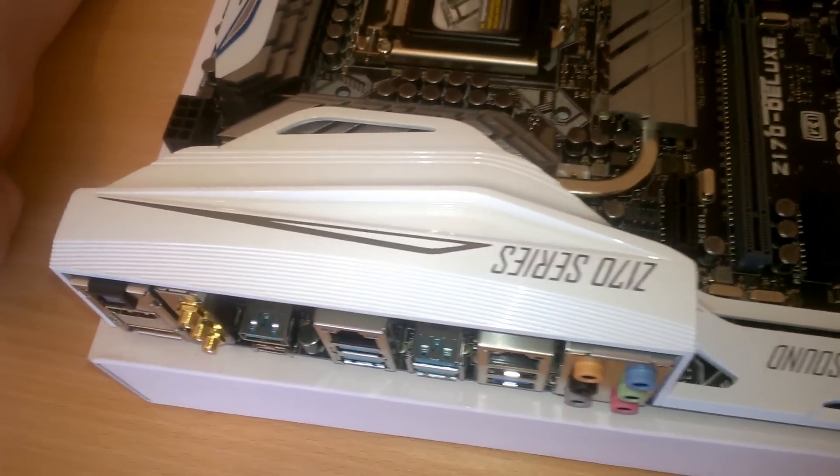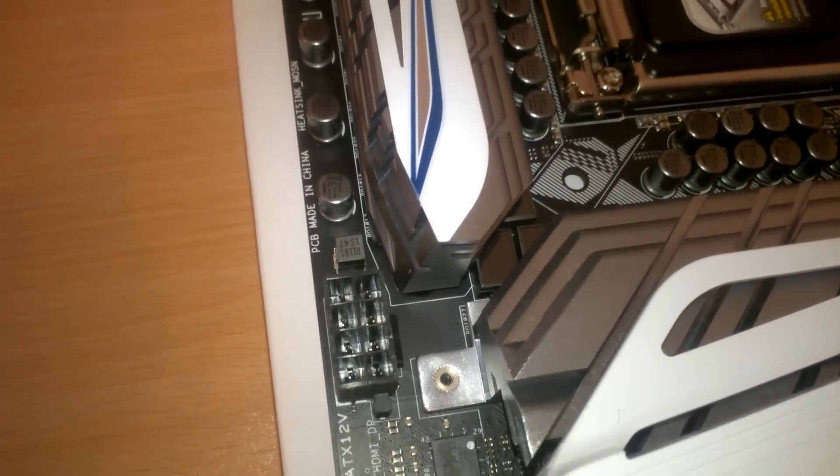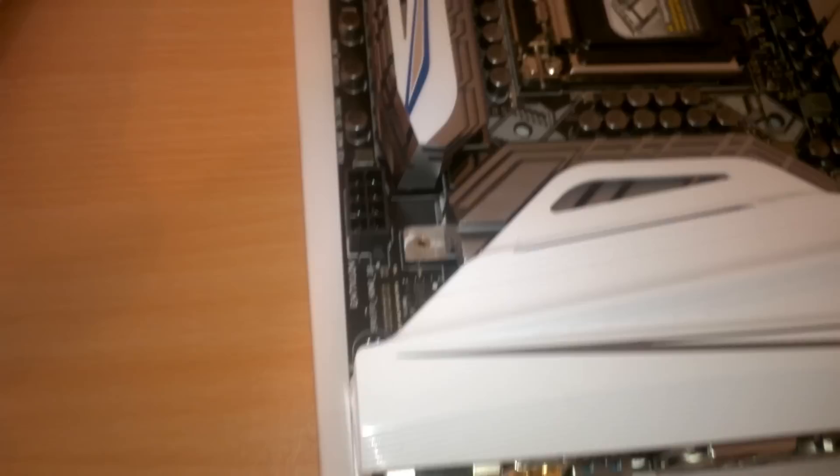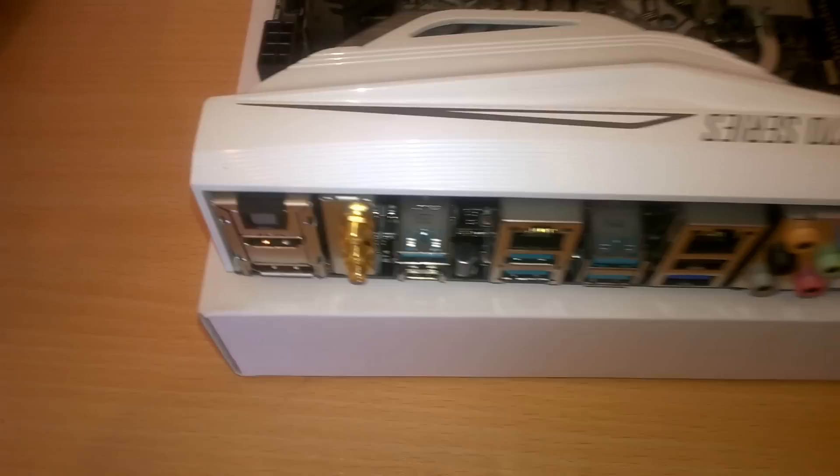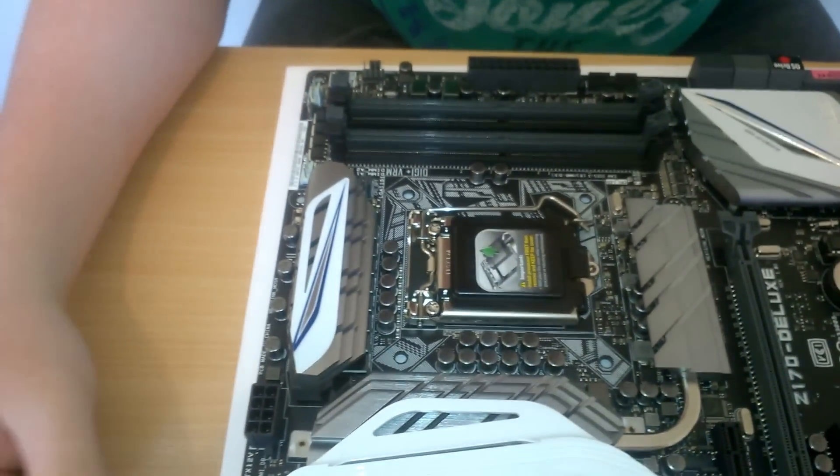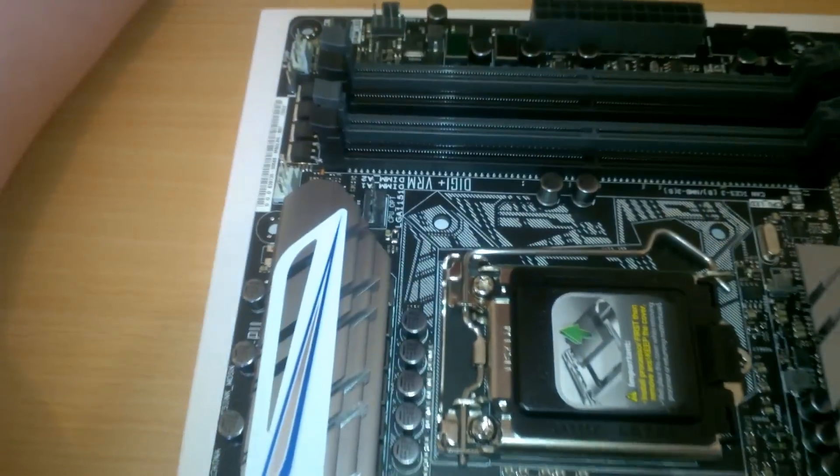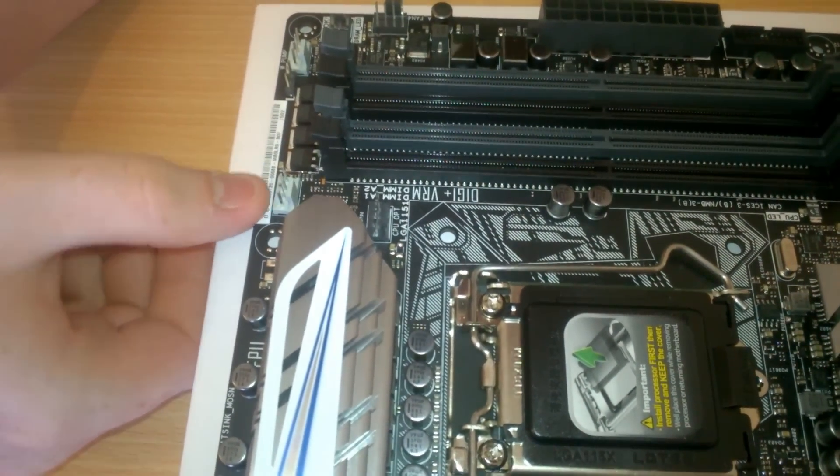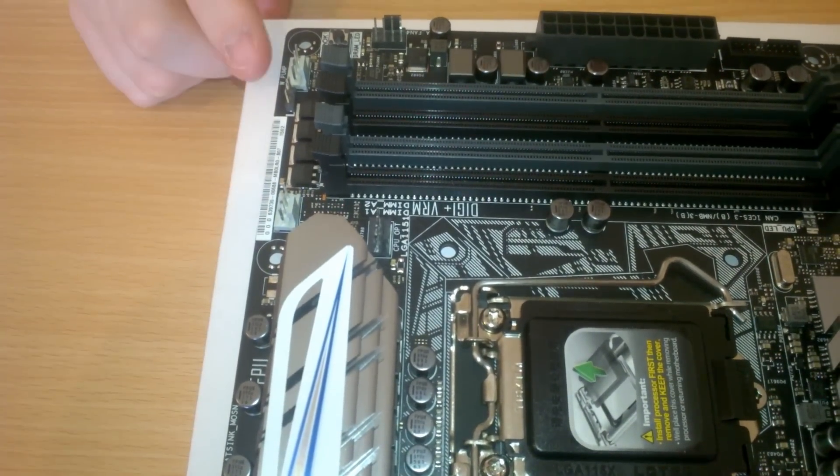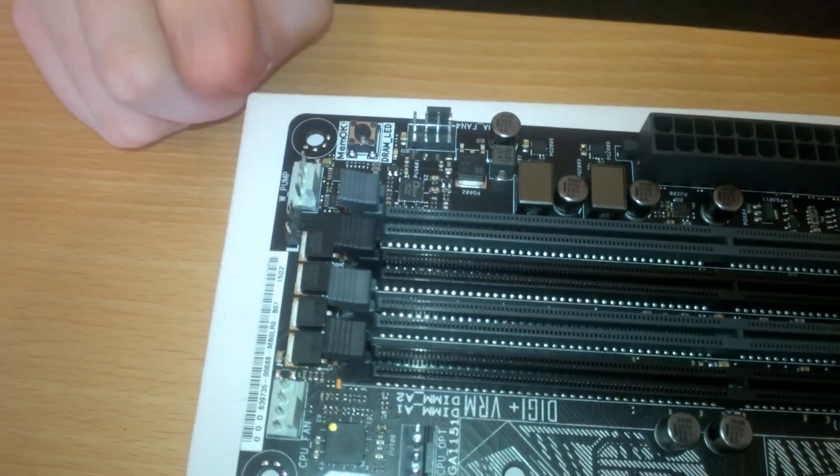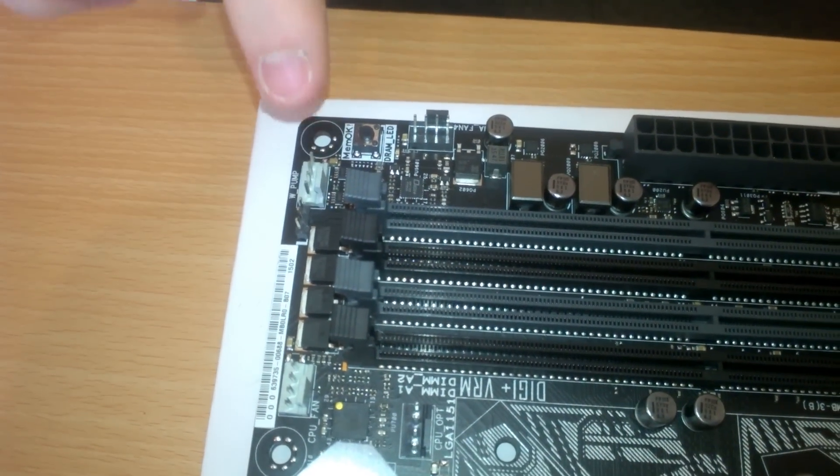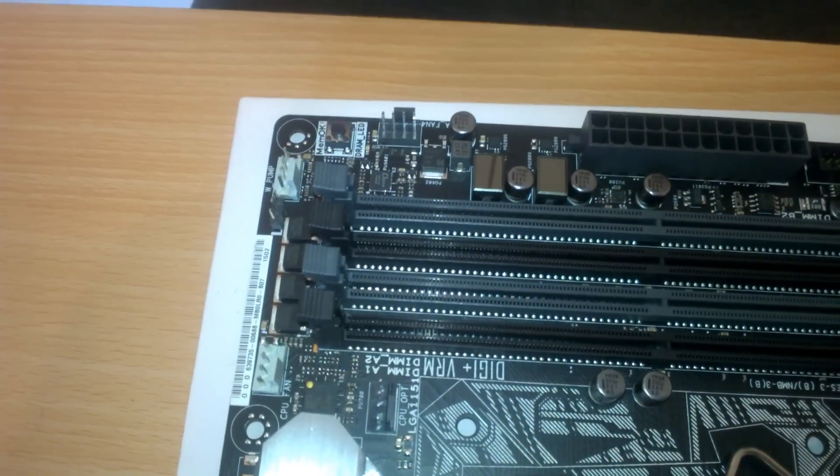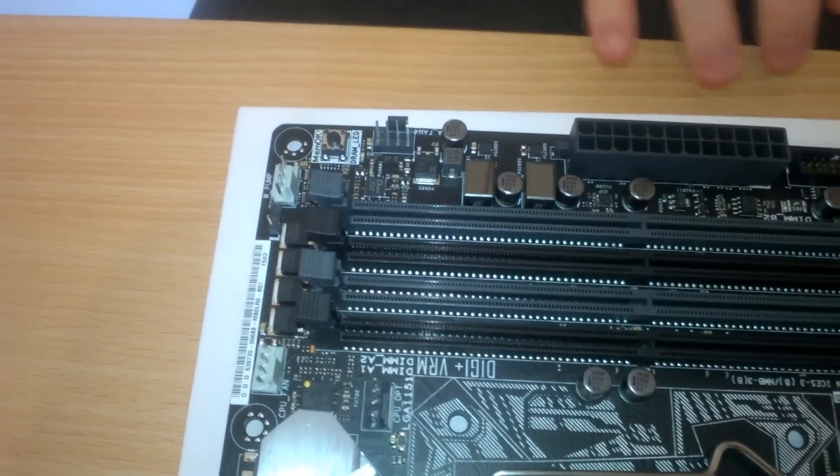And then we have our 8 pin up here. Now this motherboard has plenty of fan headers. So we have your CPU optional. Your CPU fan. This is kind of cool. It has an actual water pump header. So if you're running like an H100i or anything, you can hook that up into here. And it runs better for a water pump than it would a fan.